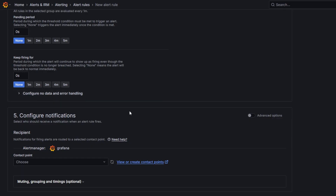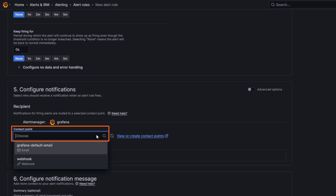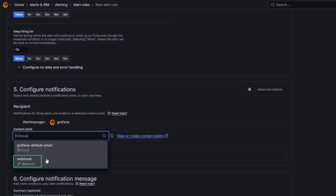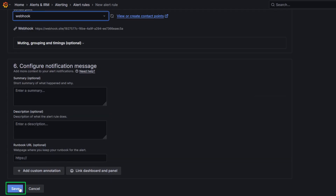Finally, in the Configure Notification section, choose the contact point where you want to receive your alert notifications. Under Contact Point, select Webhook from the drop-down menu. Click Save Rule and Exit.